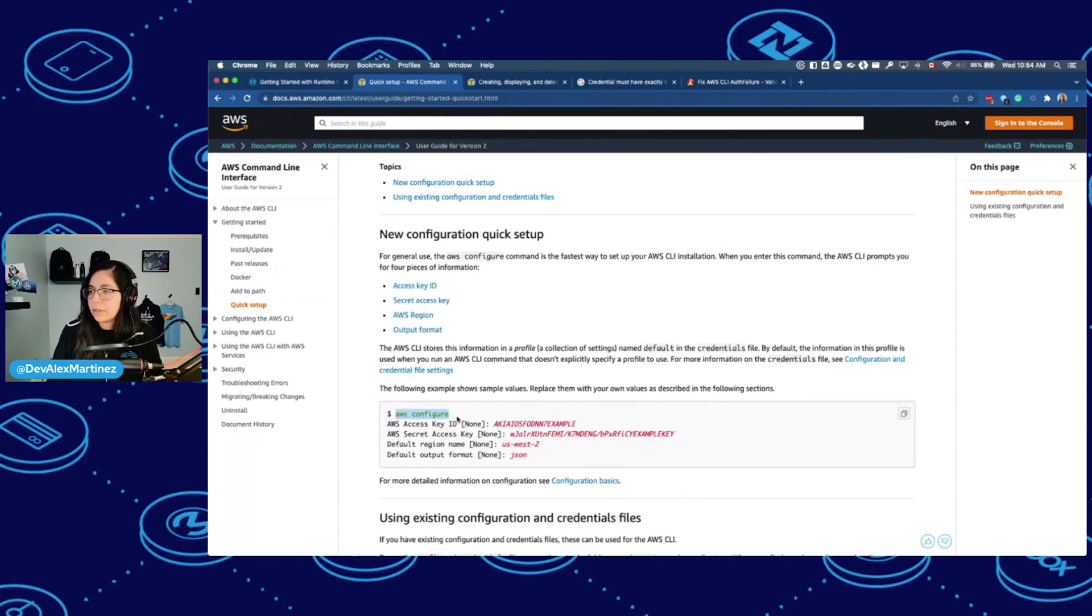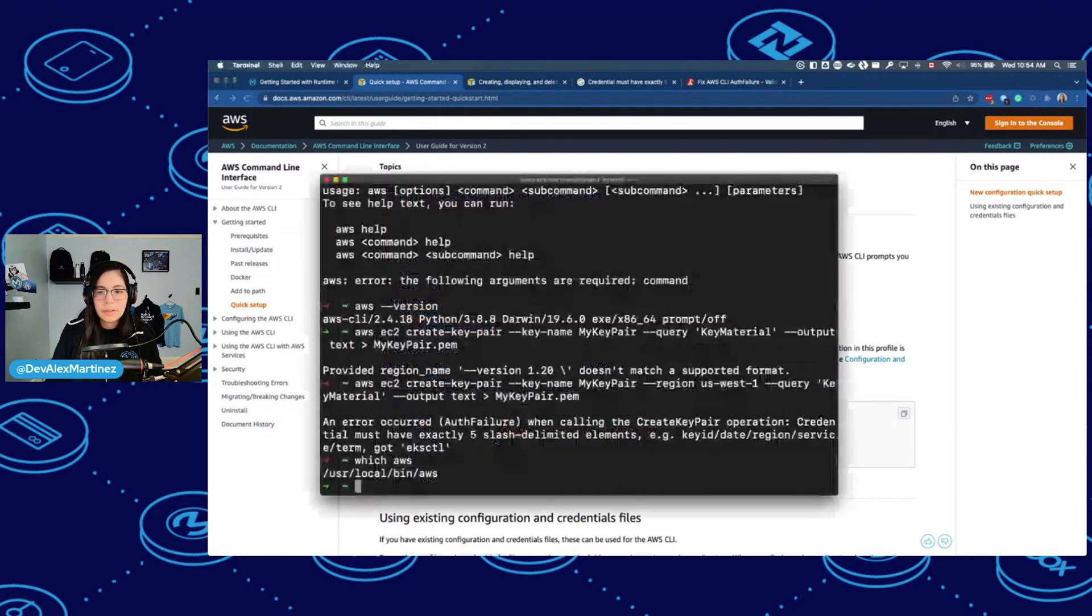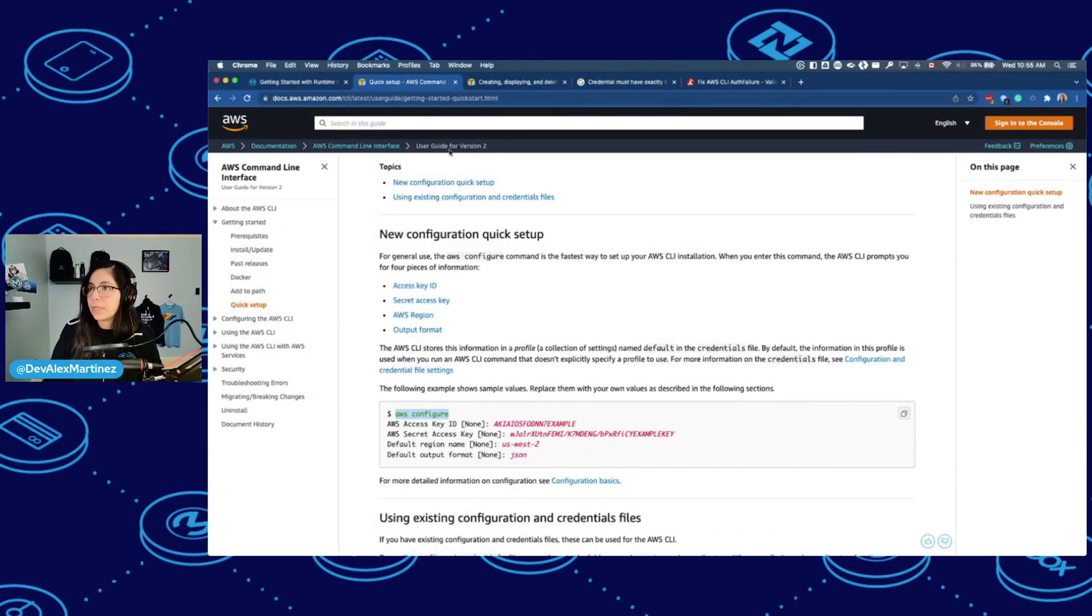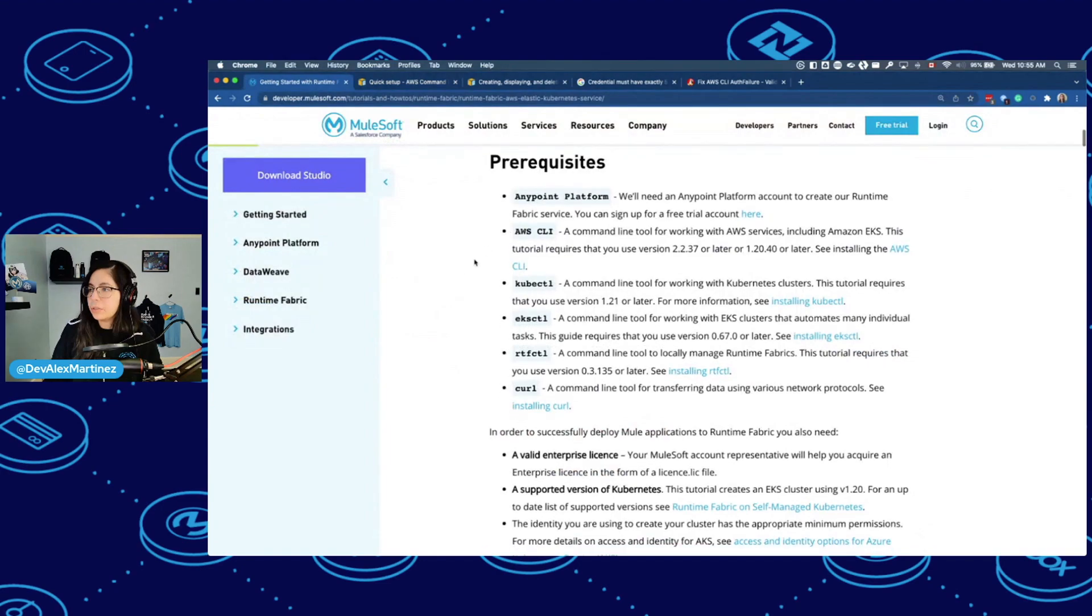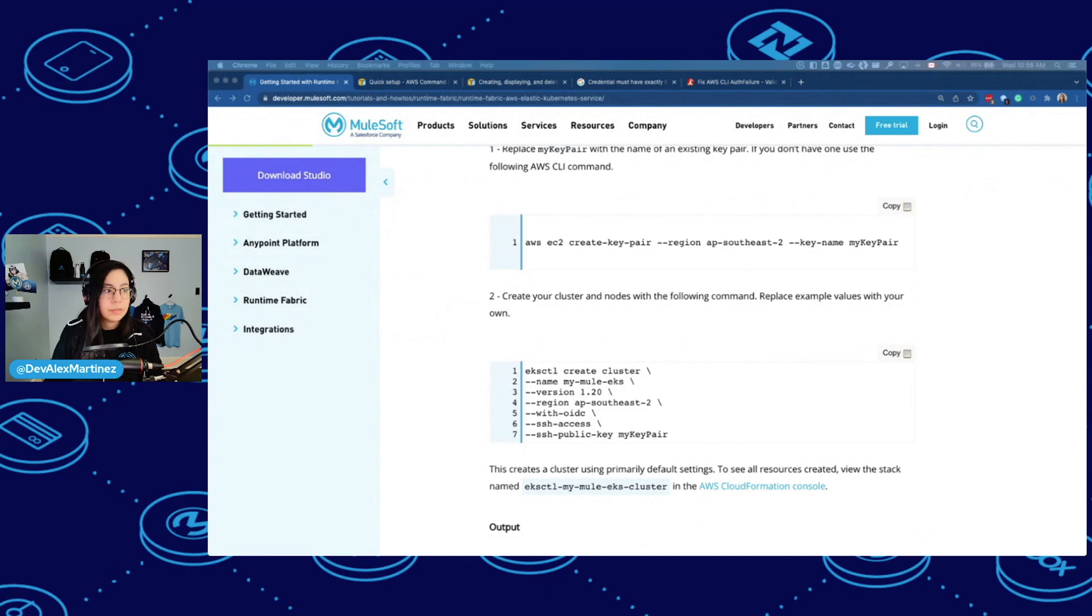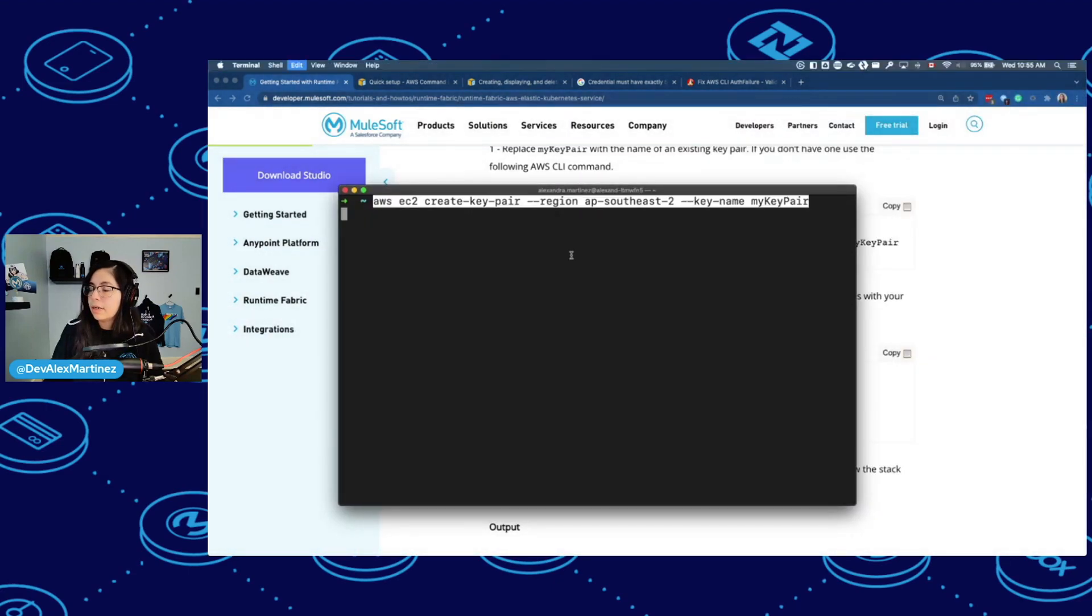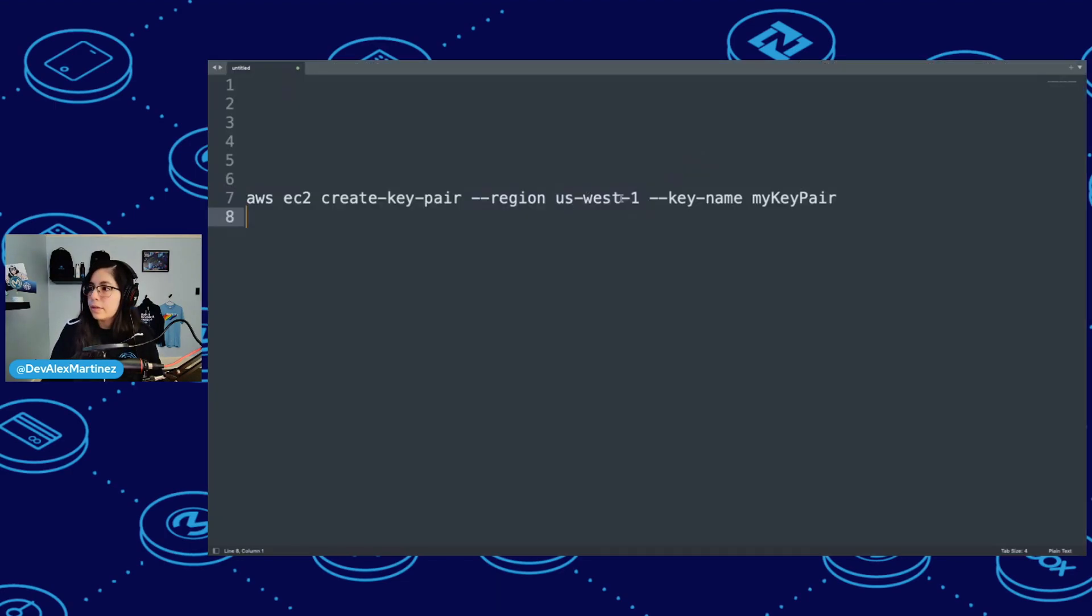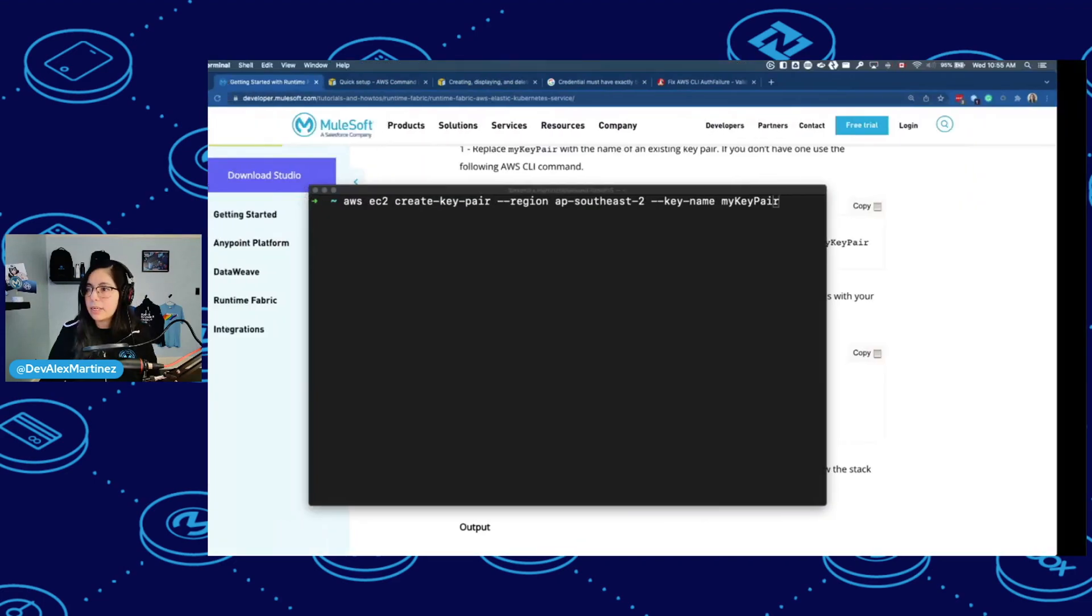AWS configure. And then here is where I write all of my stuff. So I'm going to do that on the other screen because you cannot see my credentials. And then let's do that. AWS EC2 create key pair. We had to change the region, right? US East 1. And then let's name this. Let's just leave it like my key pair because I'm lazy.